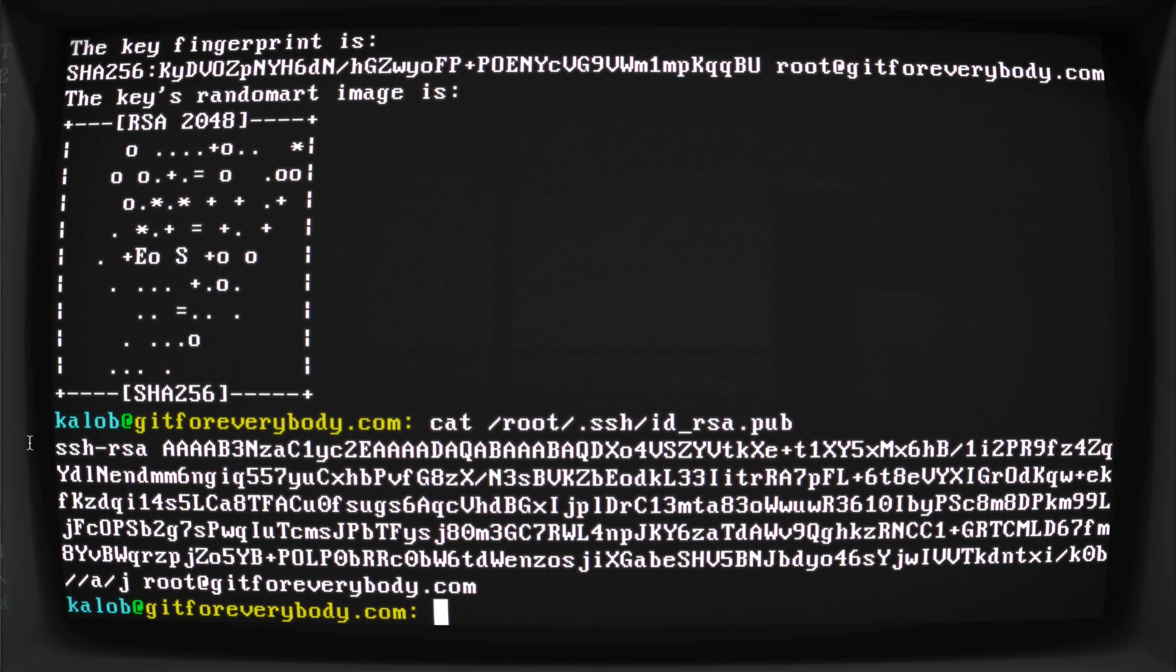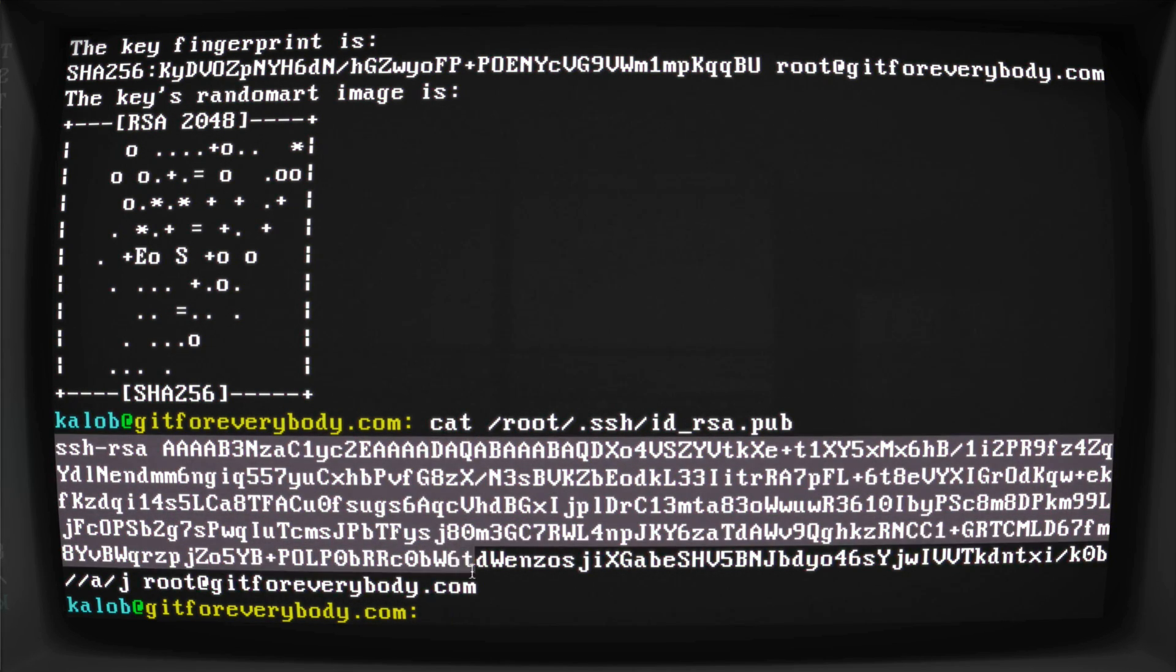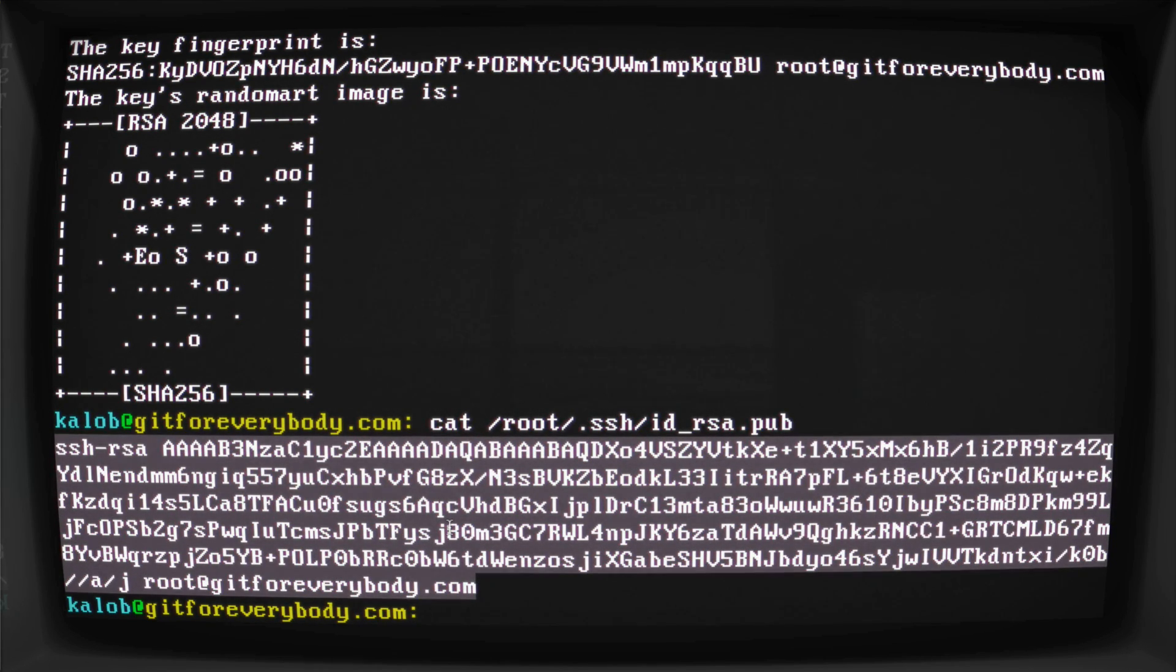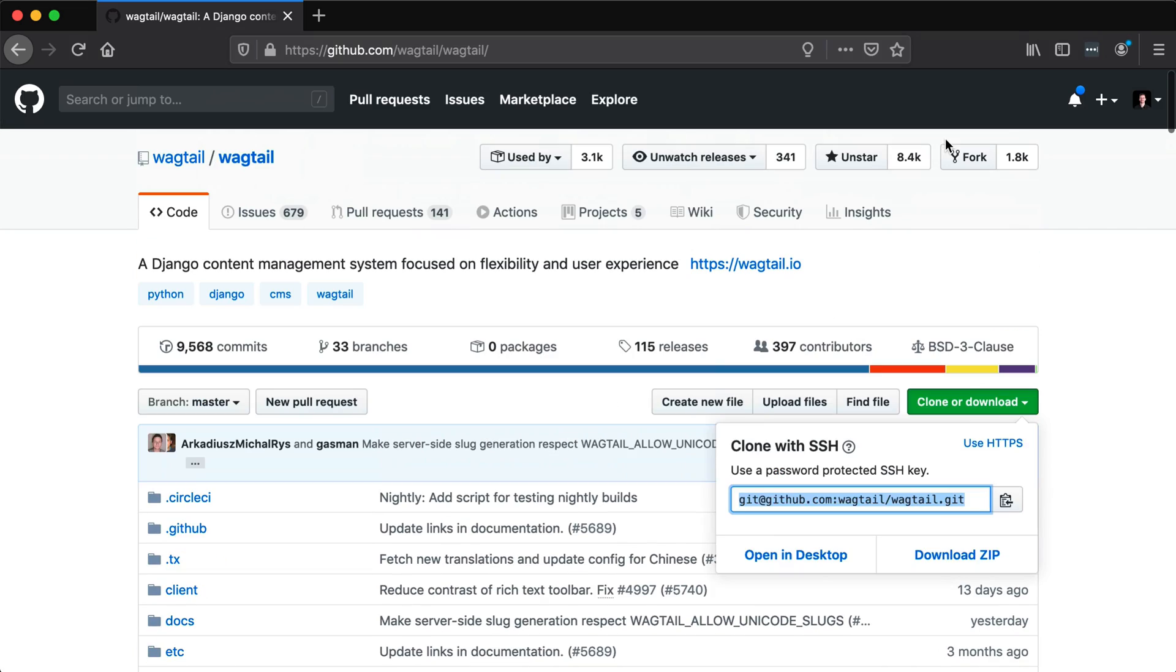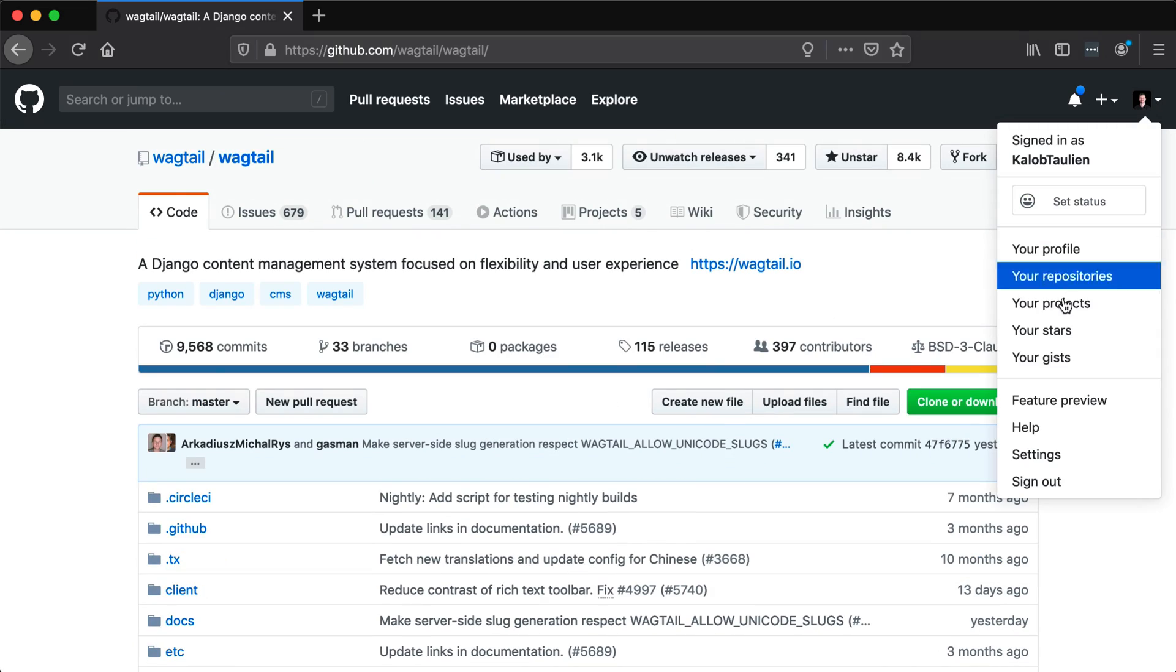And what we're going to do here is we're going to take all of this and we're just going to copy it.